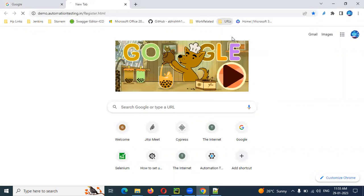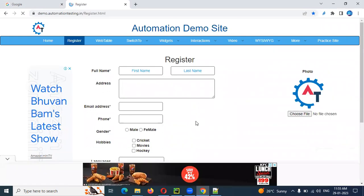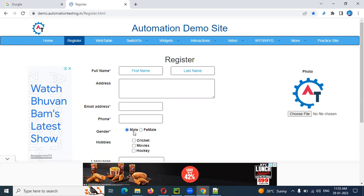I'm going to this demo application. In this demo application, I'm going to select the radio button — male or female — and I'm going to check a particular checkbox to check the value, whether I can able to check or unselect it. These two cases I'm going to do.